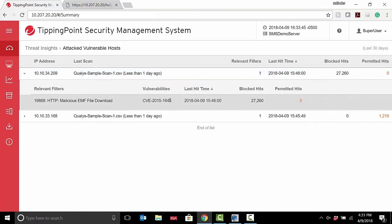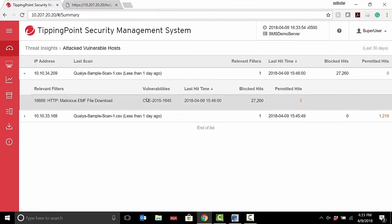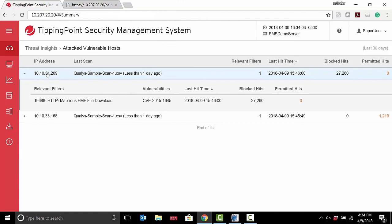So it blocked these 27,000 hits against this vulnerability against this host. So it's a quick walkthrough of the feature to show you how to find those most important filters in your environment.